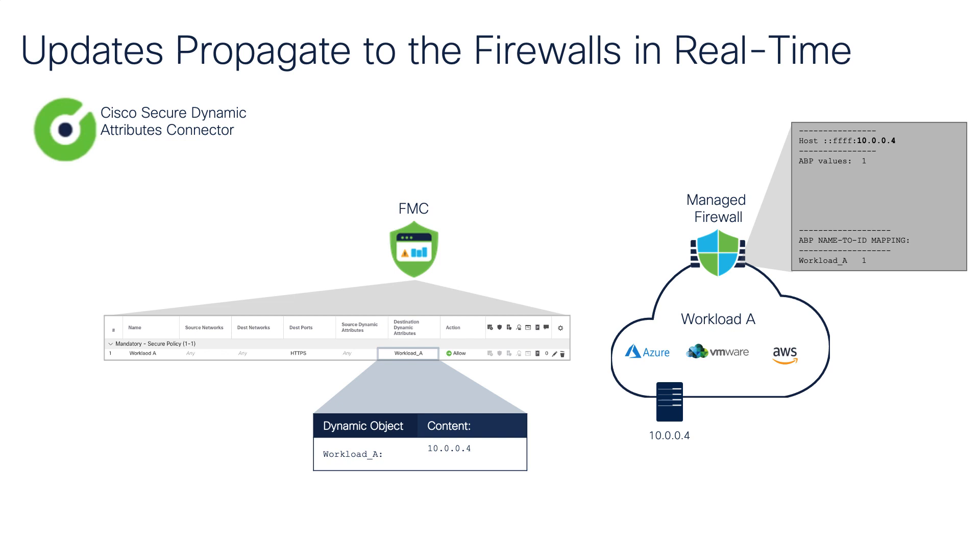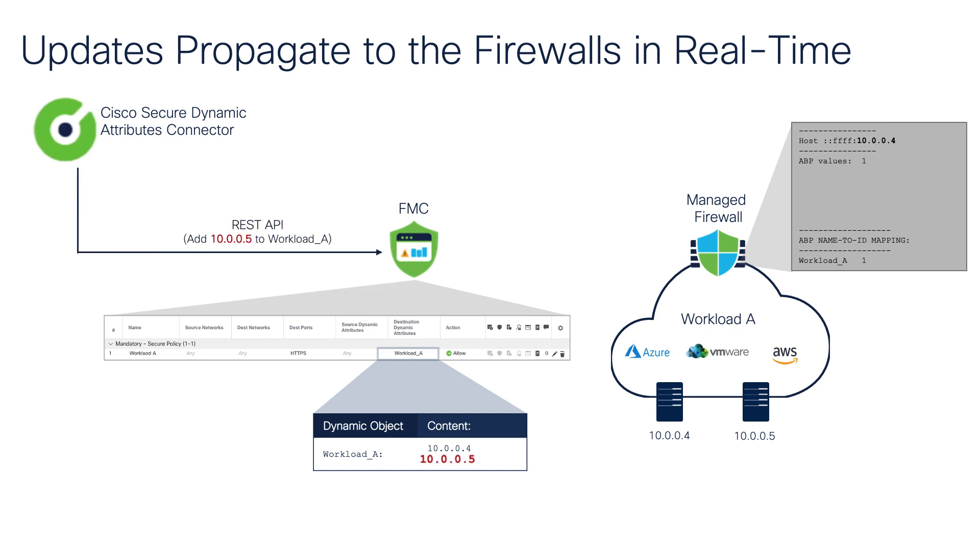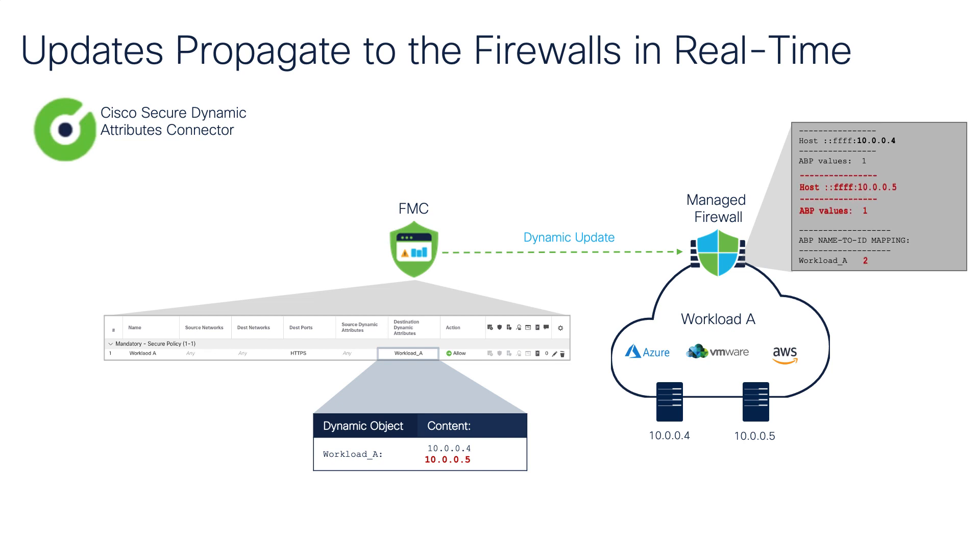Now, a new VM is sped up in the workload, and the change is detected by the CSDAQ. Shortly afterwards, CSDAQ triggers an update to the FMC over the REST interface. FMC updates the dynamic object and pushes the new attribute to the managed FTD over the SF tunnel. The new IP address is installed in the SNORT's identity memory.